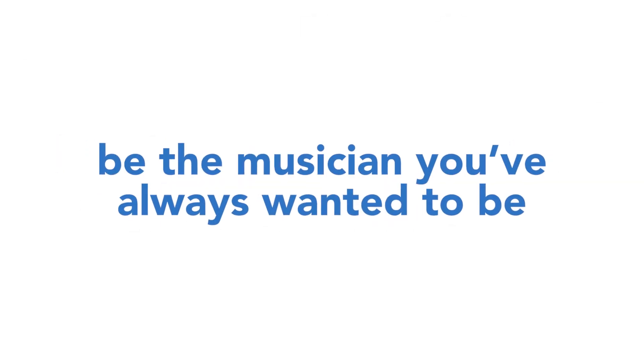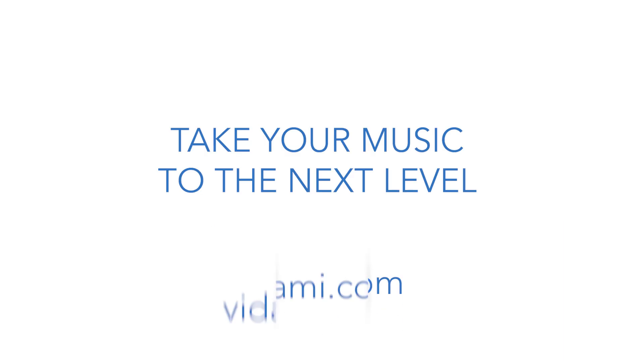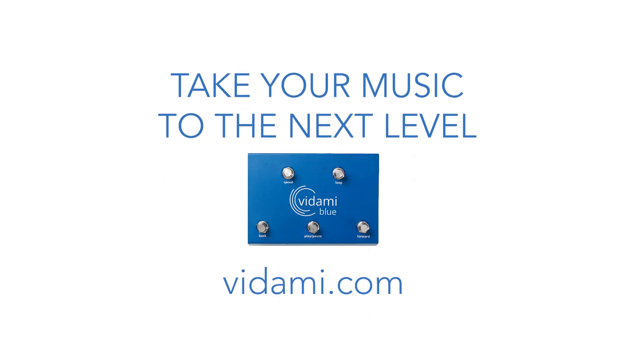So save your time, get more done, and most importantly, help become the musician you've always imagined. Now get out there and do it!